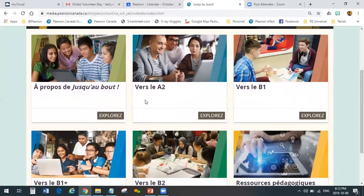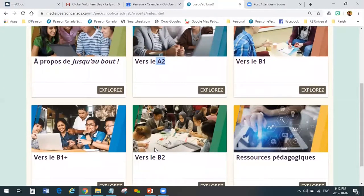I'm going to click the home button and go back to the home page. We've got the four folders that represent the levels: A2, B1, B1 plus, and B2. It's important to know the language that we're using here — we say vers le A2, vers le B1. The idea is 'towards': we want to move our students towards level A2. It doesn't mean they're currently in A2; it means that's where we want to get them to. It's all about moving them forward one step at a time.